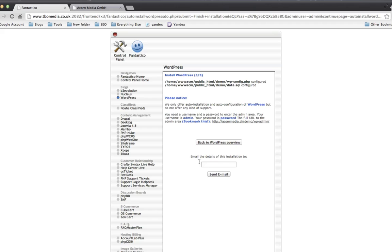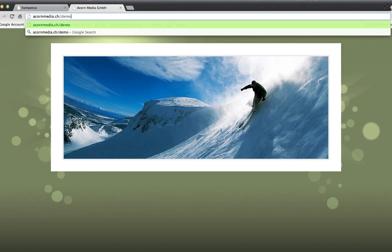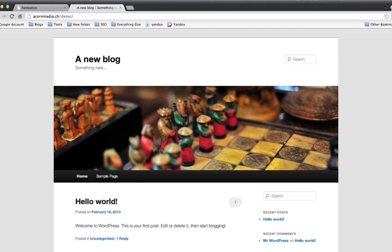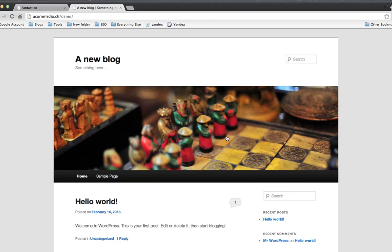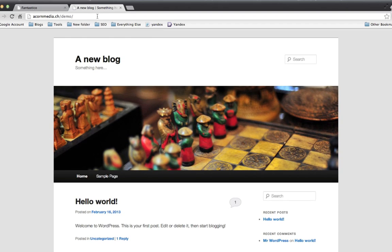So now I can email the details if I need them. I'll just flip back to Acorn Media and if I go onto forward slash demo, which should be the new, and there we go. That's the default installation of WordPress and that's ready to go. It's as easy as that. So just look for Fantastico Deluxe and it will take you seconds.